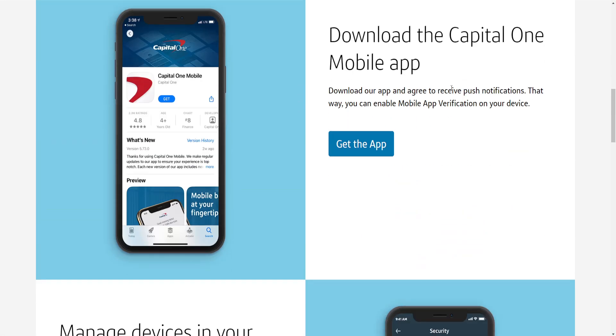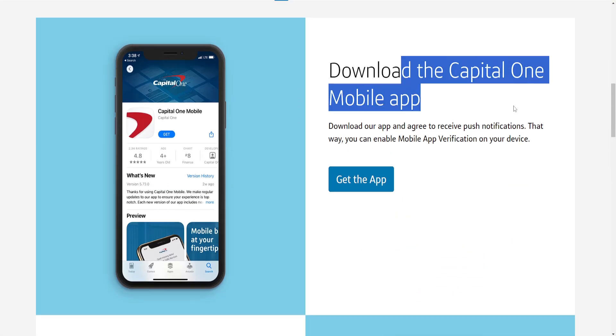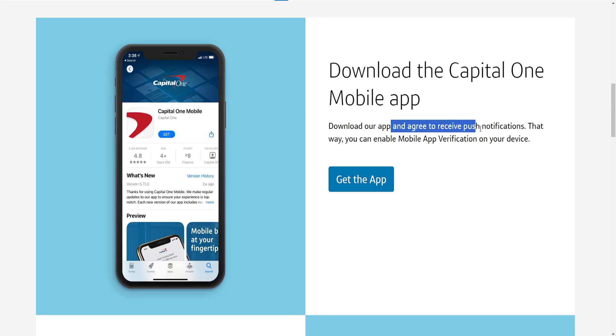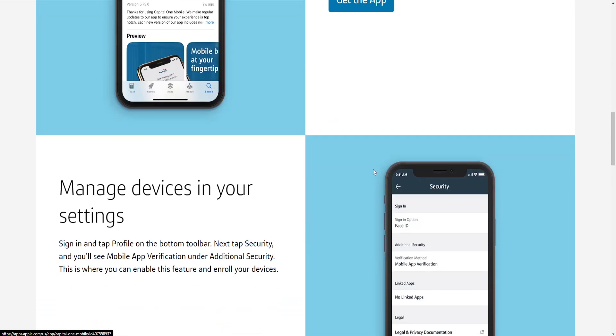We have to download the Capital One mobile app and we will receive push notifications. So enable push verification so you can enable mobile app verification on your device.